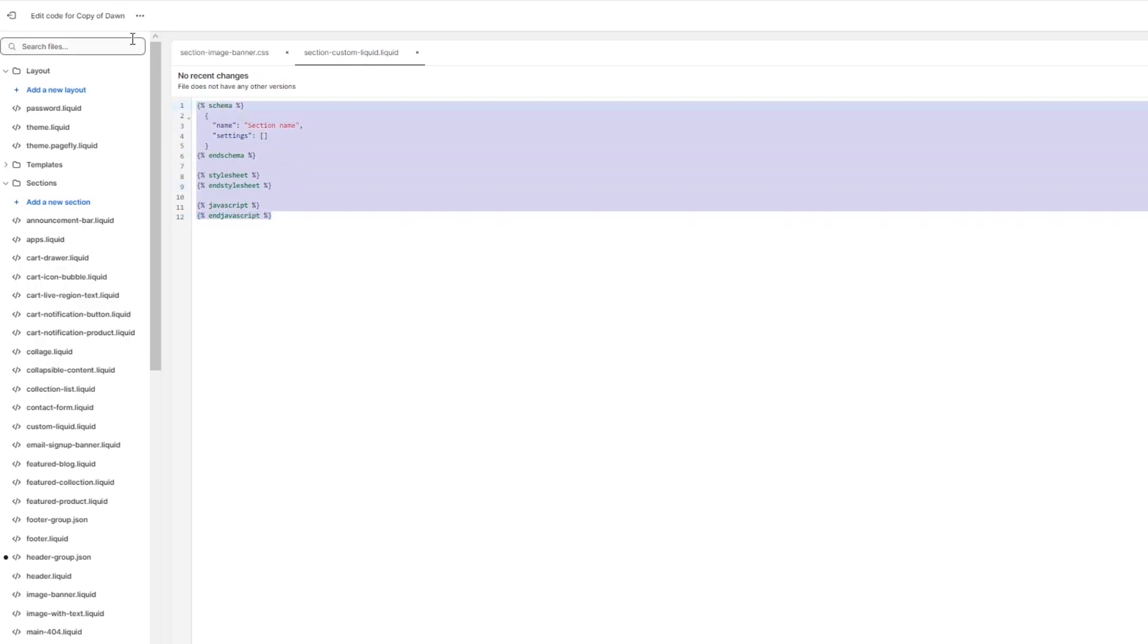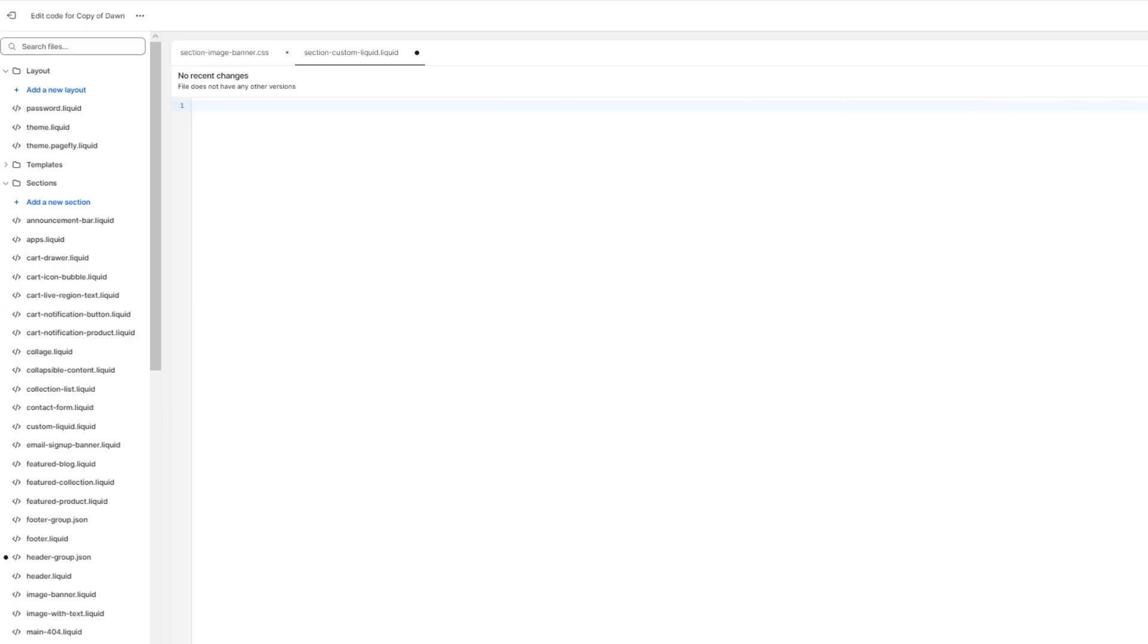Now in this code, what you're going to be doing is you're going to be adding a certain code. The certain code that you're going to be adding for yourself is basically custom liquid section code. So you can find this code online as well.